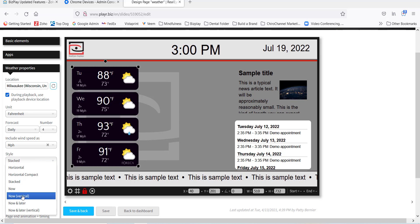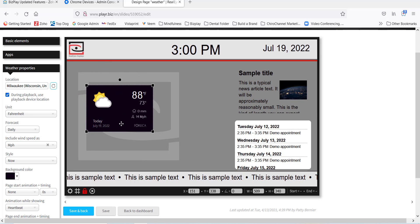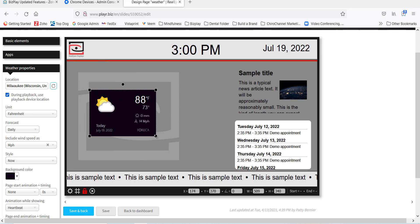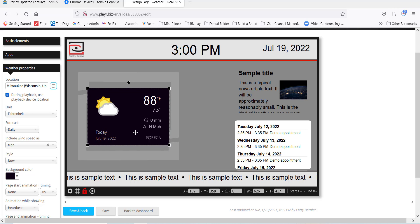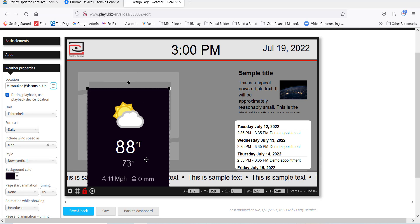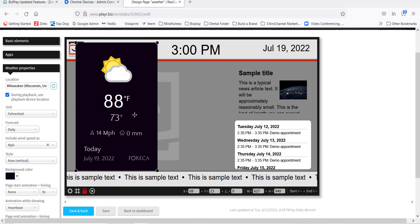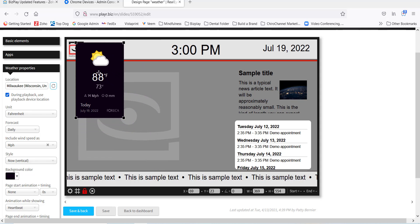And we have the now. Now just means today, so if you want just one day for the weather and make it large enough, just pick now. And we have now vertical which makes it a vertical mode. The other way of course was square.